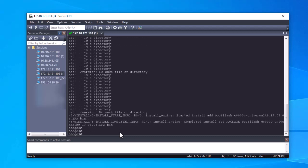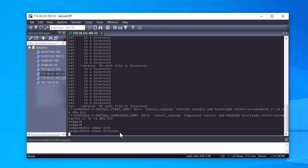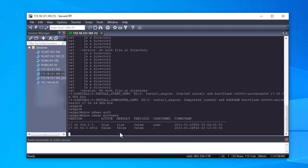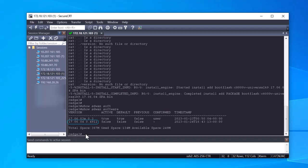To validate that the new software appears in the router, run the command show SD-WAN software. Note that active and default values show as false, which means the new image is on the device ready to be activated.